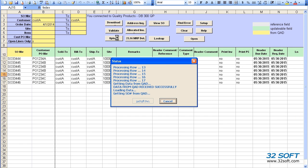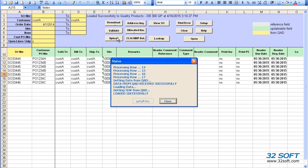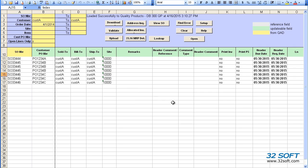Again, a pop-up window is displayed, and we see the status of the upload. The upload was successful, and we can see that the new sales order numbers are displayed in the first column.